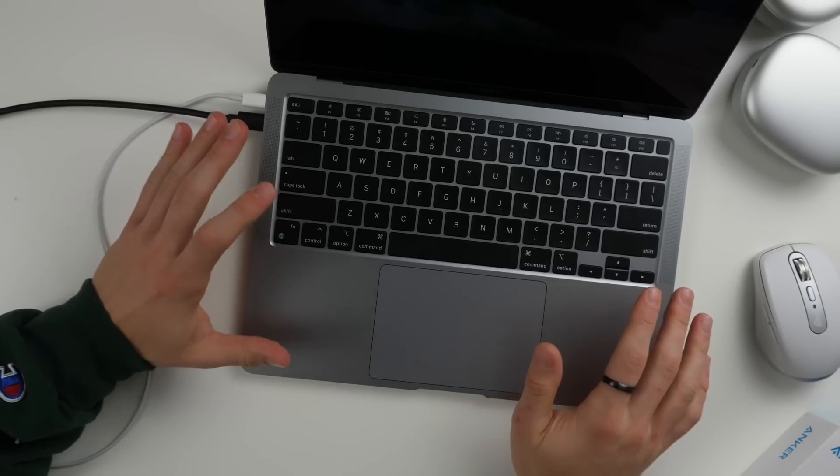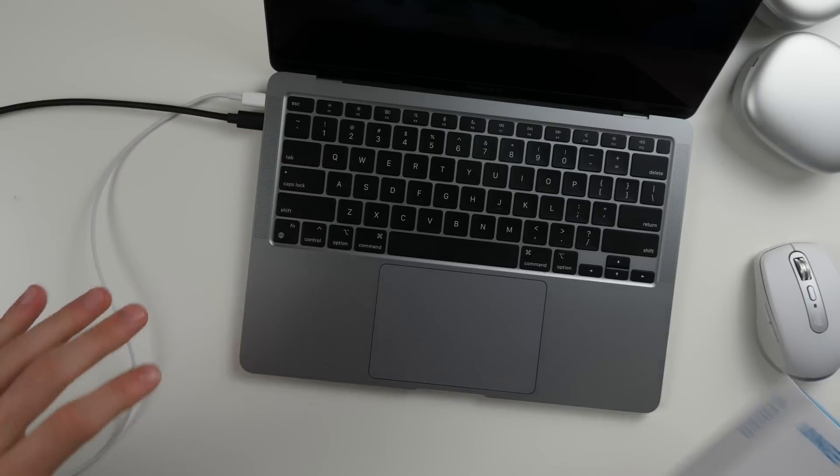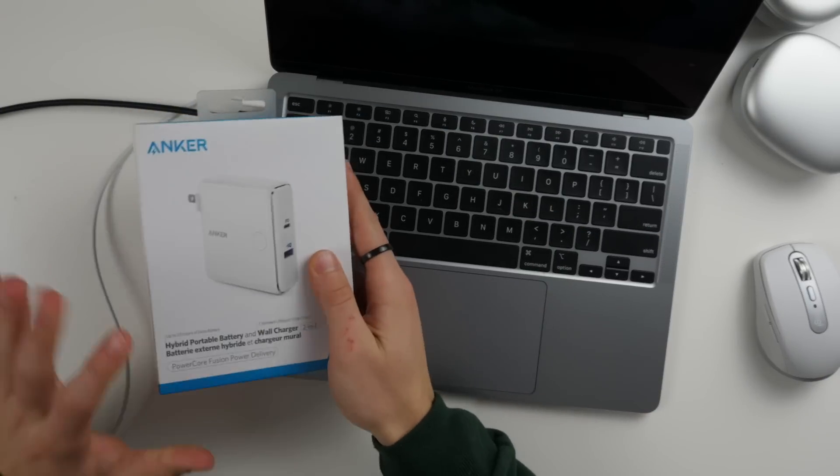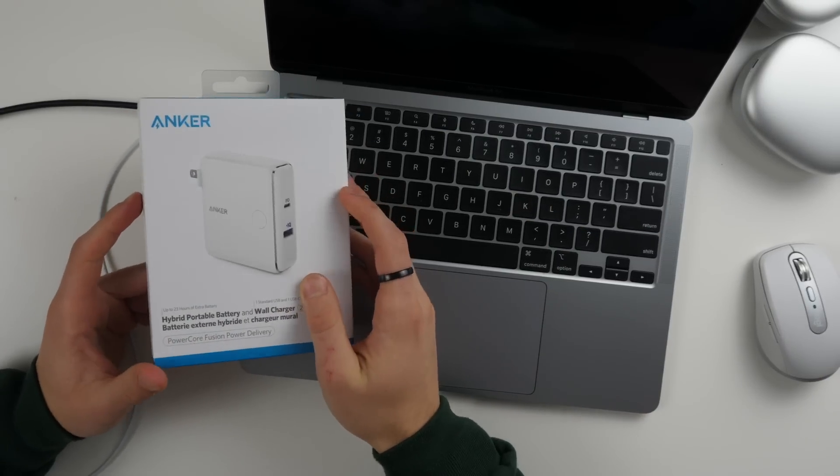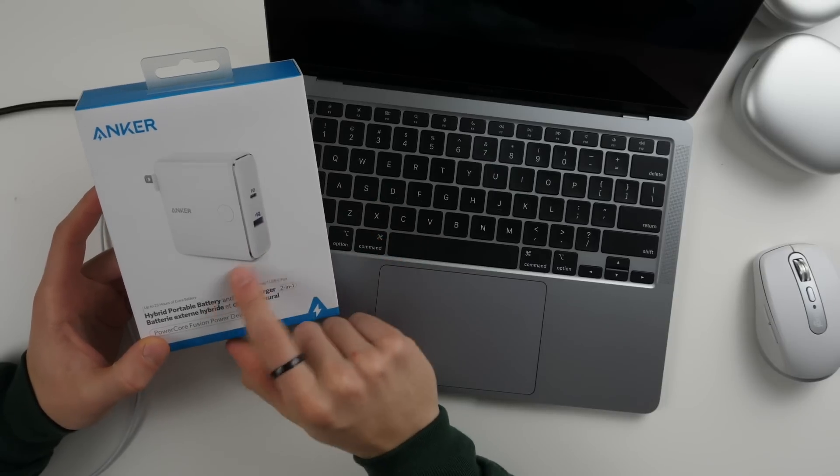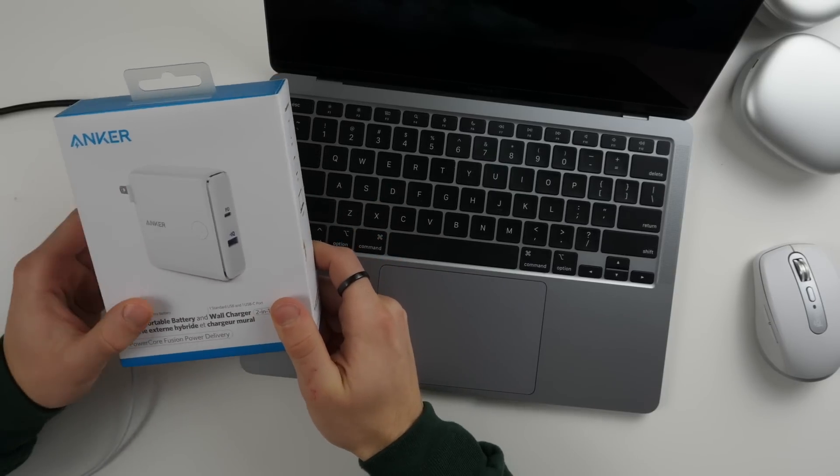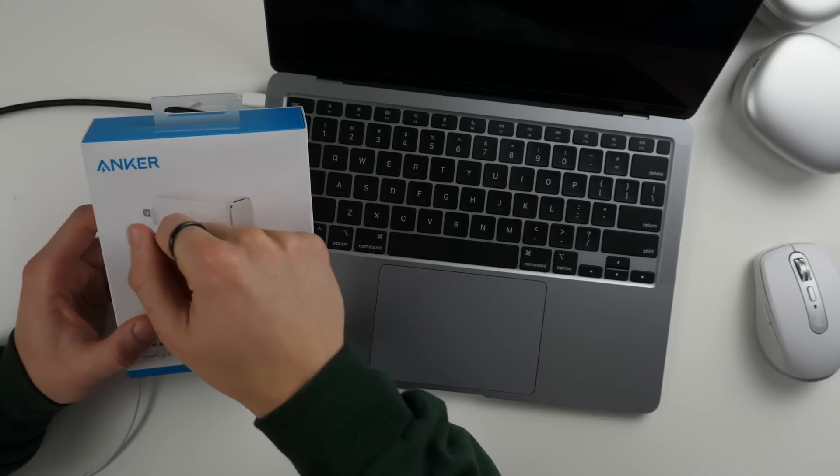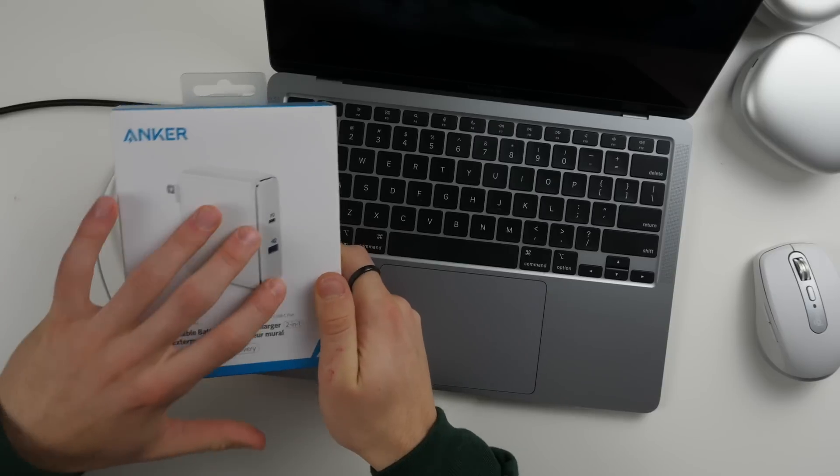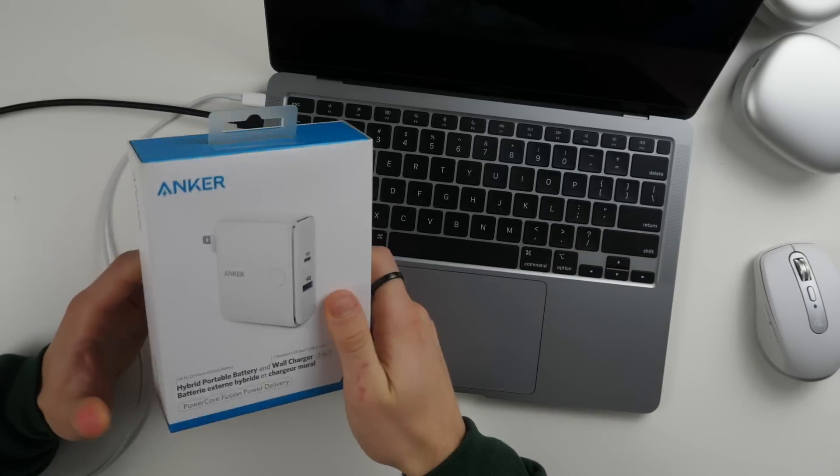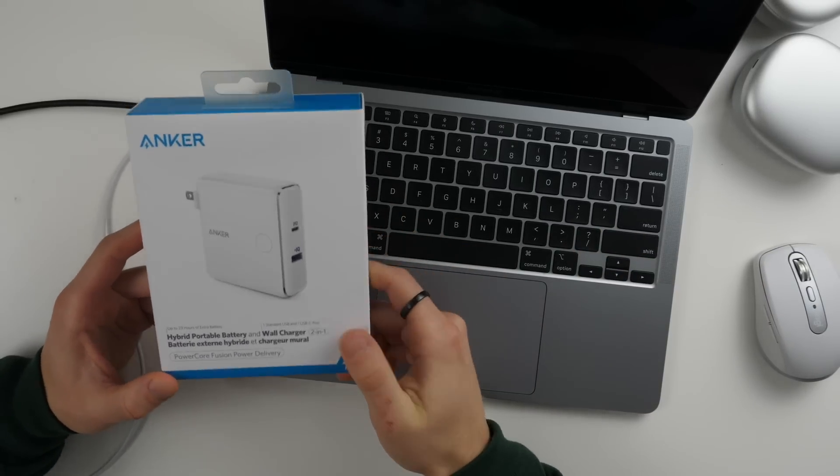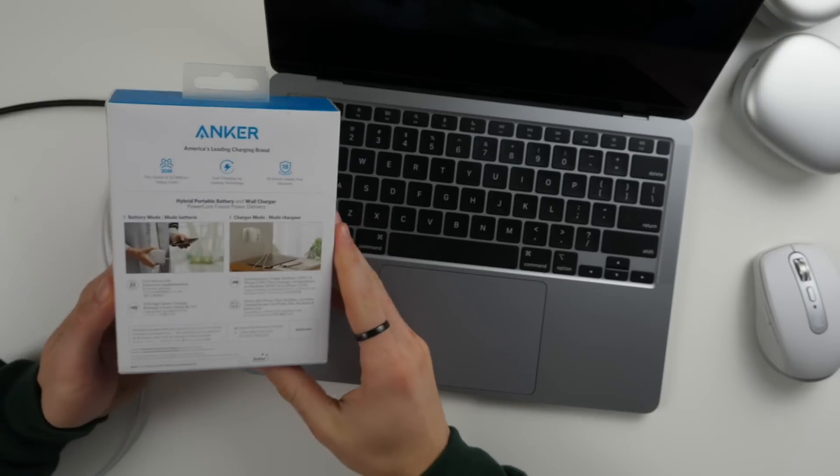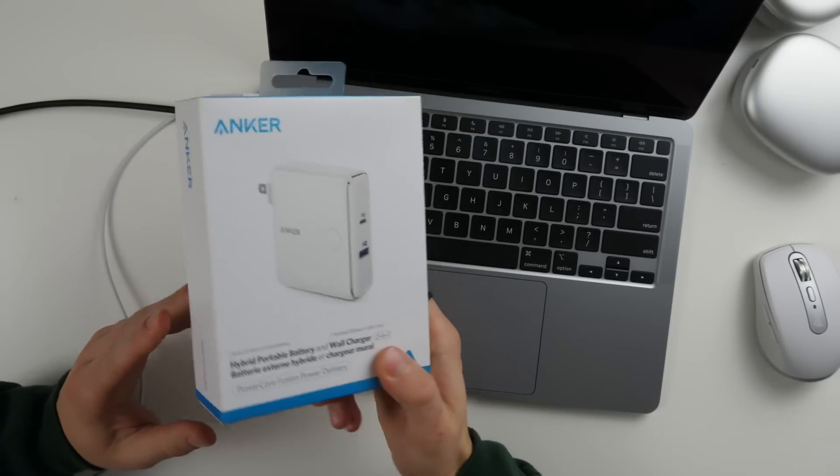If you have something like this Anker battery that plugs directly into the wall but it's also a battery inside that you can unplug and keep charging your devices, you can charge up your computer on the go with an accessory such as this which is pretty cool. Of course I'll leave different ones linked down in the description if you want to check any of these products out.